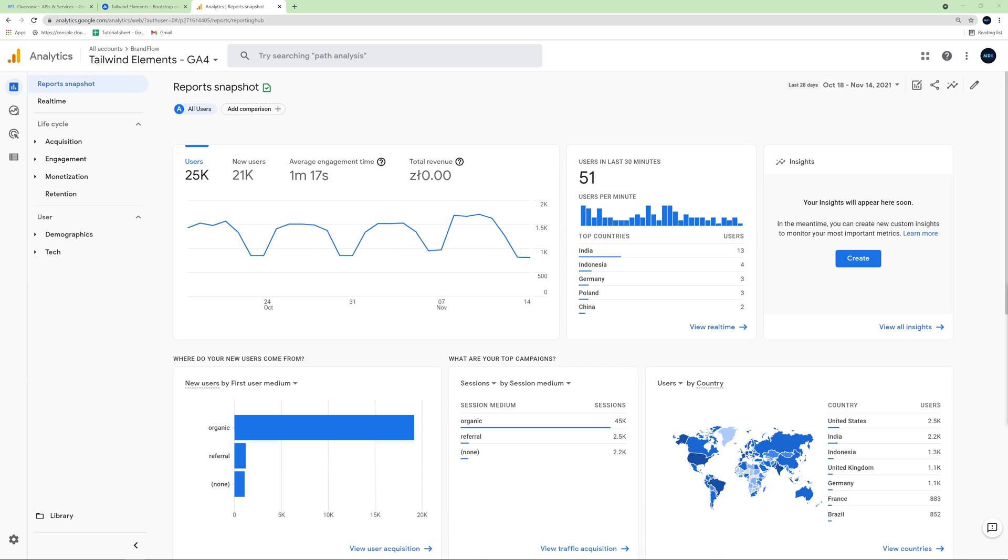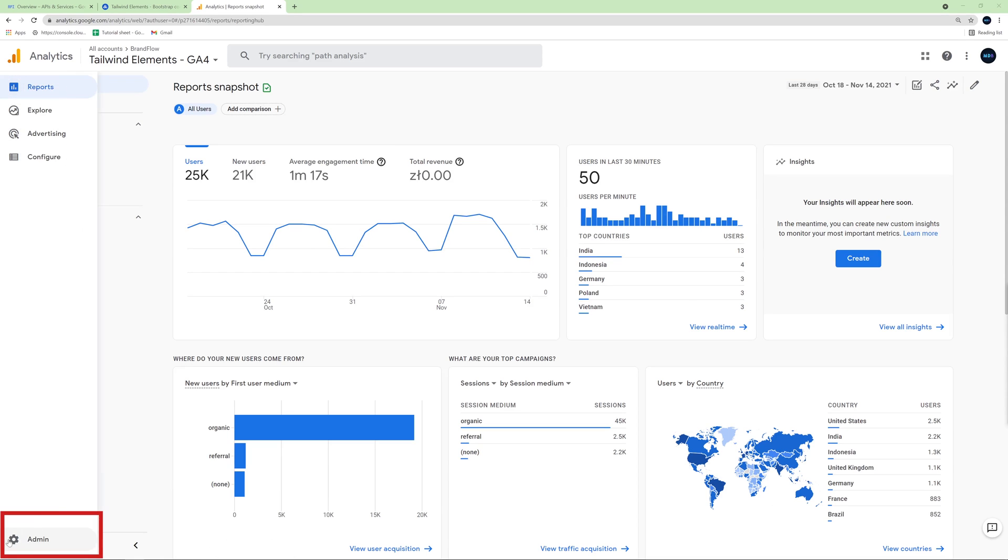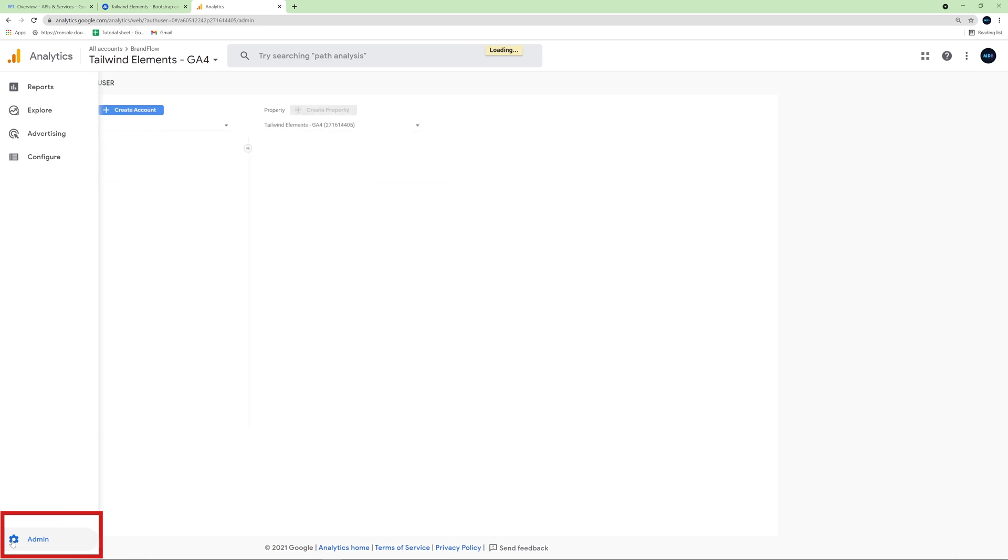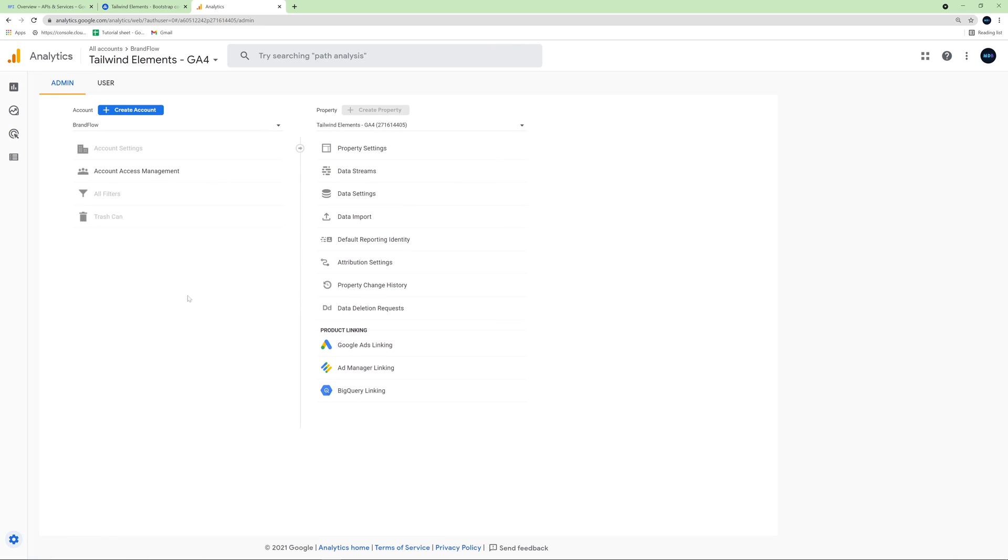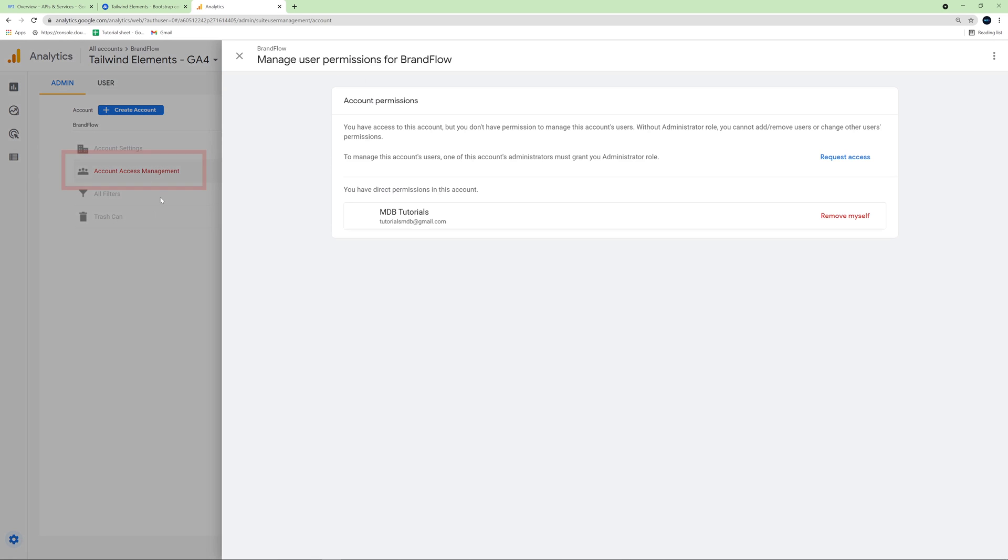To access the data, you must either be the owner of the account or have administrator rights. So if you are the owner, you don't have to do anything. But if you are not, you have to ask for the appropriate permissions. The permissions are given in the settings tab here and here account access management. So here you can check your permissions or grant them to someone if you are the account owner.